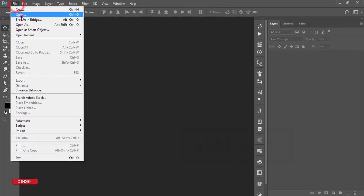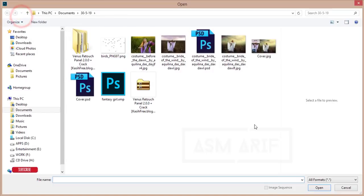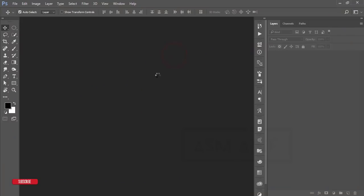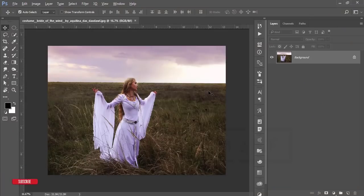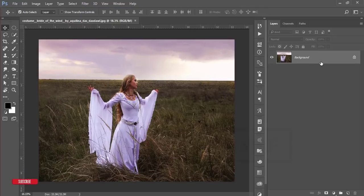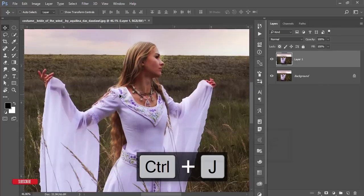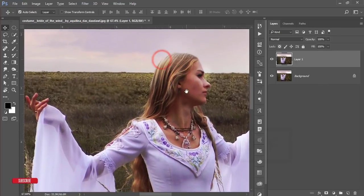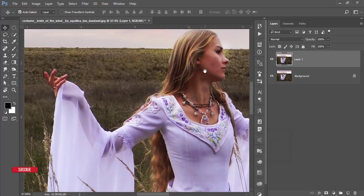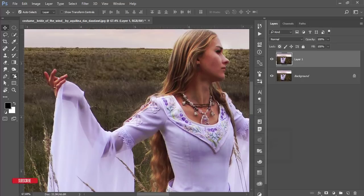Go to File and open up the stock image — I'll provide the download link in the video description. After that, press Ctrl+J for a new copy of the background layer, then select this layer and cut it out from the background. You can use any kind of selection tool; here I'll use the Pen Tool.